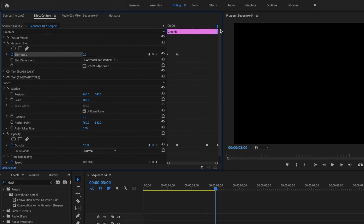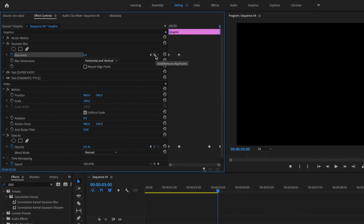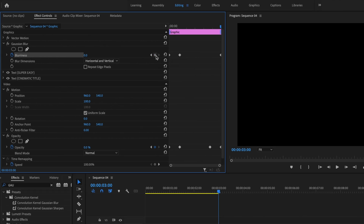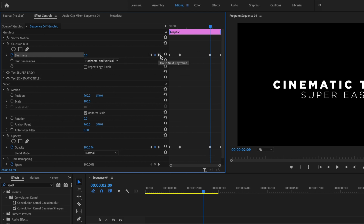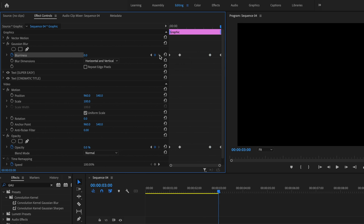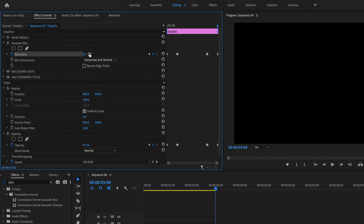Then I'm going to go to the very end of my title sequence and create another keyframe. From here I'll go backwards 15 frames — that should put me in line with that third keyframe under Opacity. So I'll create another keyframe, then select Go to Next Keyframe, which brings me to the very last keyframe under Gaussian Blur, and I'm going to change the blurriness to 115.